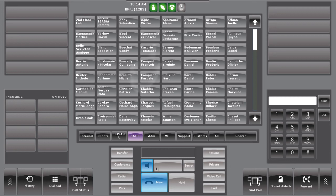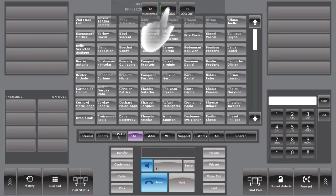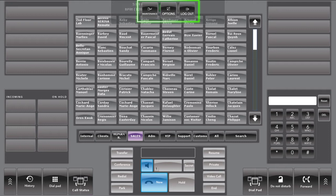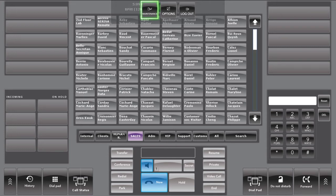By pressing on the top of the screen, a hidden menu will appear with three buttons: the Maintenance, the Option, and the Logout button. The Maintenance button allows the operator to modify their contact information and layout of contacts.